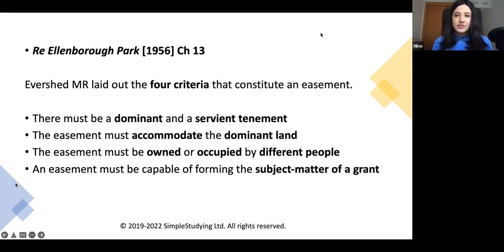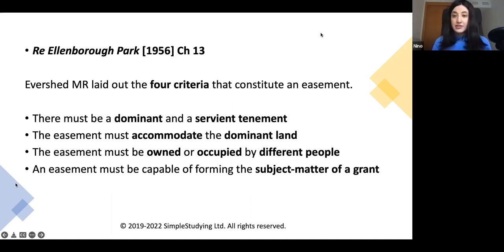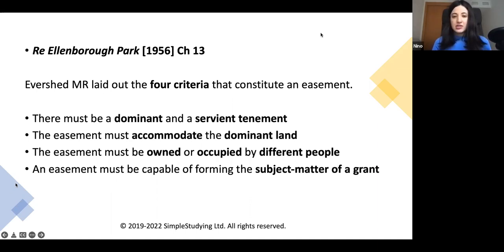Usually, to answer a problem question on easements, you will be required to read the facts of the case and assess whether or not these four criteria are present: Is there a dominant and servient tenement? Does the easement accommodate the dominant land? And all four questions must be dealt with in detail.